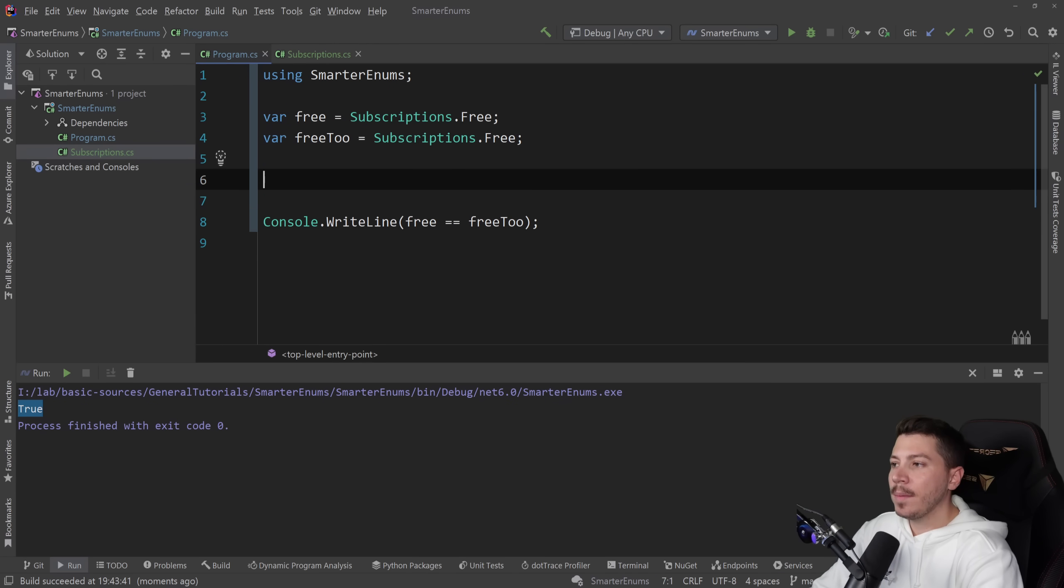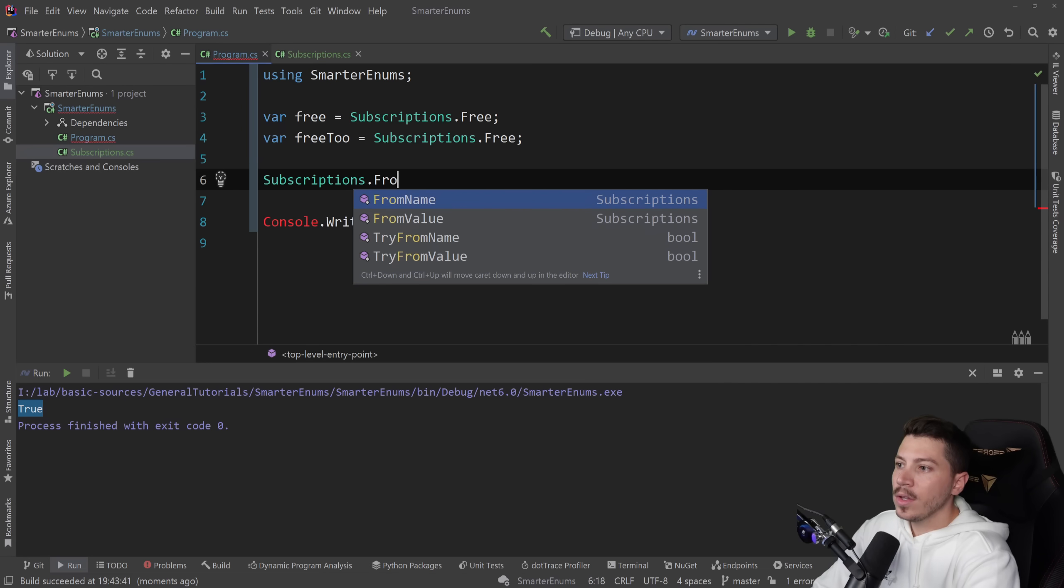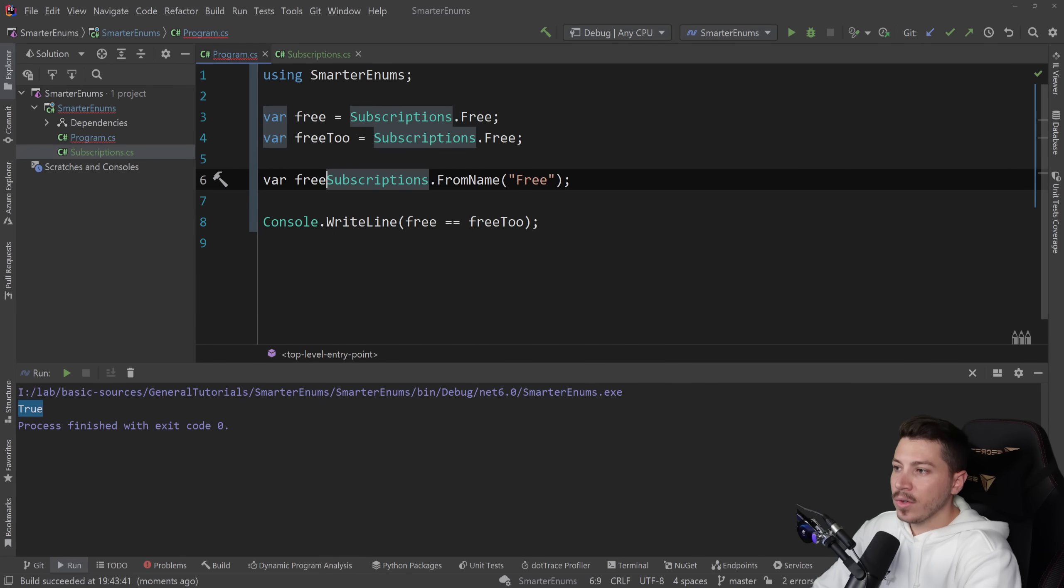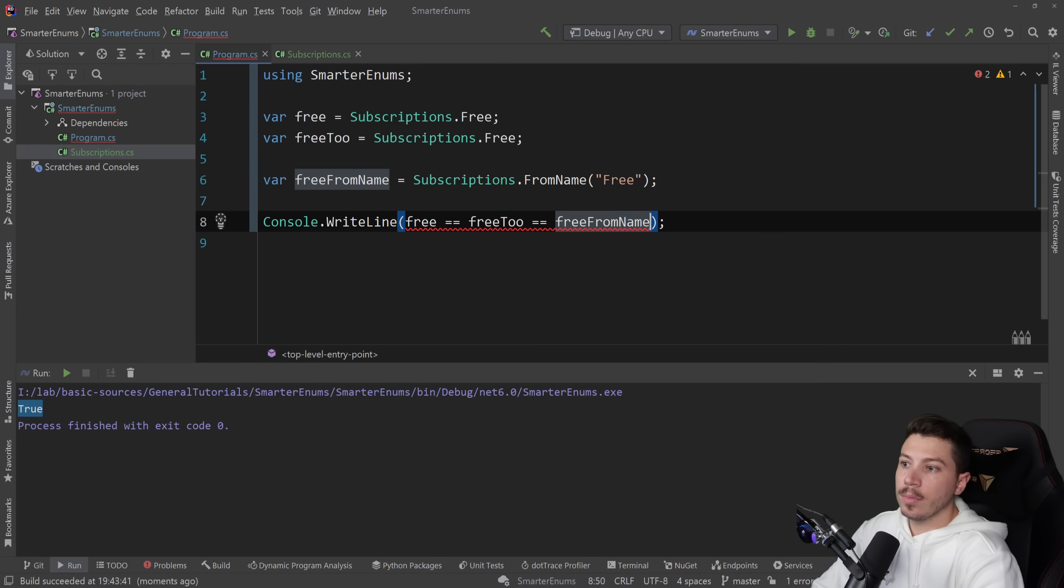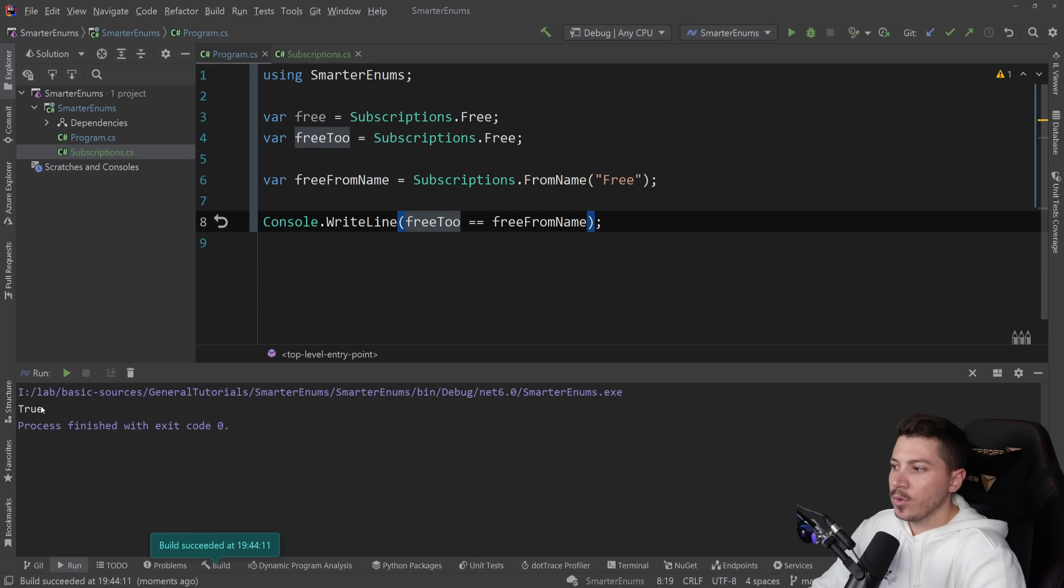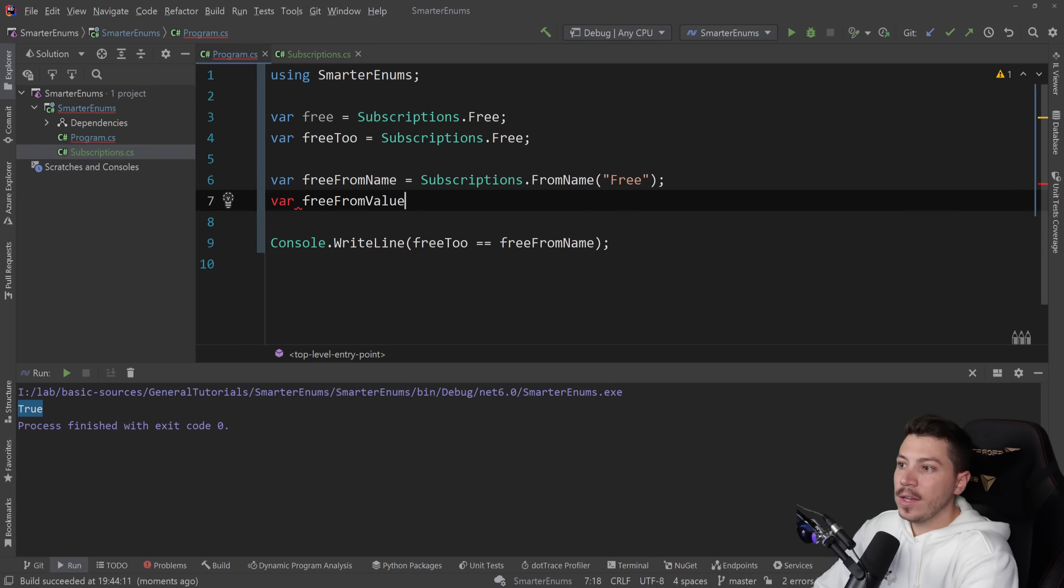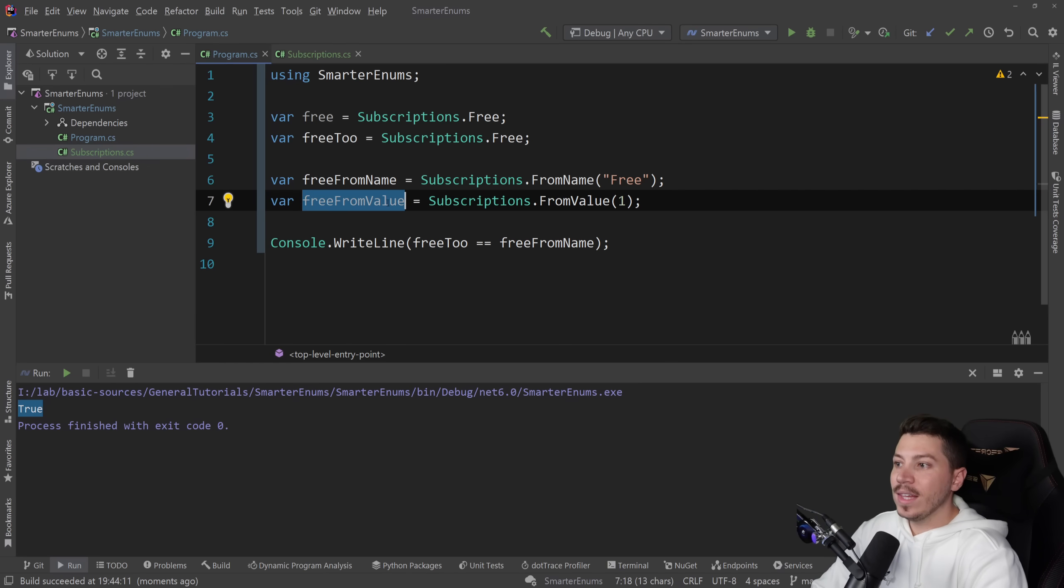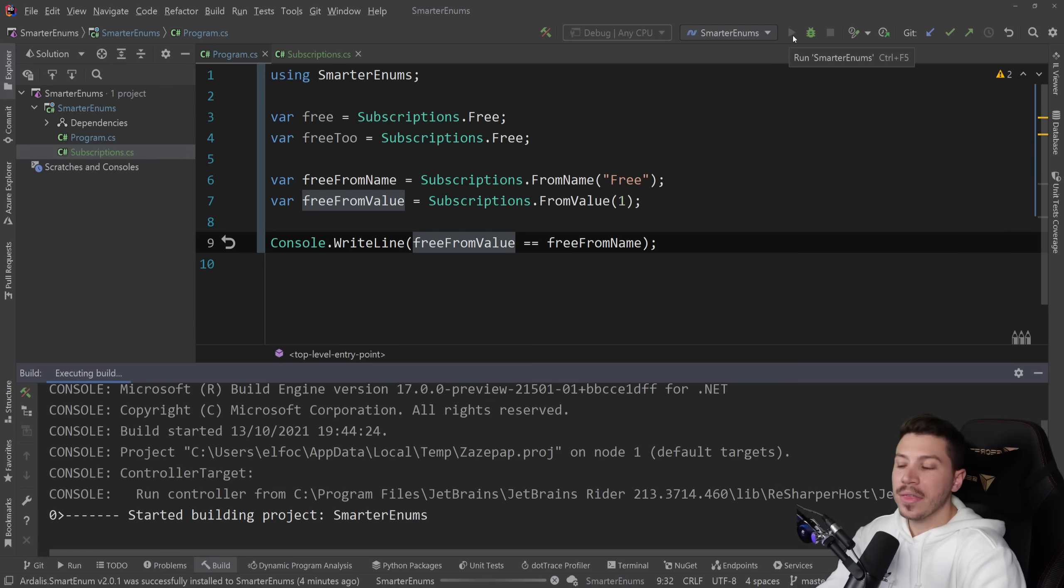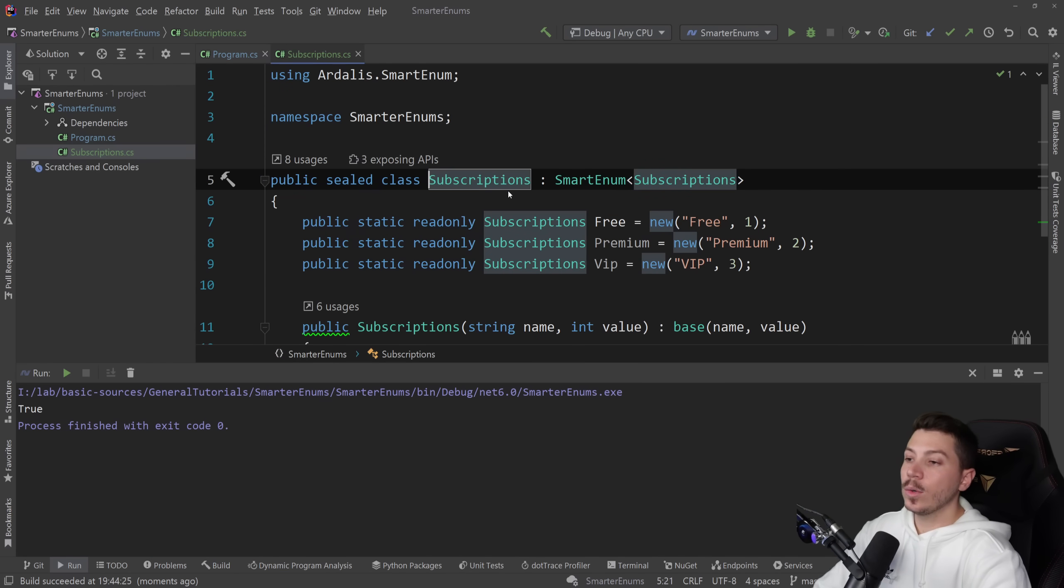And you have some other helper methods as well. The same way you do in enums. You can say subscriptions dot from name. So if you say free, you will get free from name. And this is also free from name equal to, well, all of this. So if I run this, as you can see, this returns true again. And you can also have free from value. So you can use the actual number here, free from value and get, I think it's one. And this would give you the exact same thing. The only thing that matters is the value.